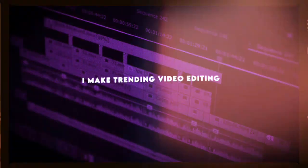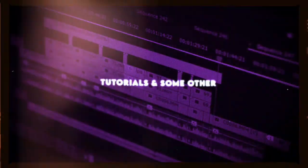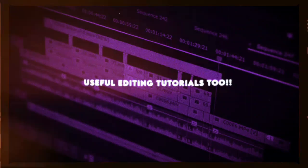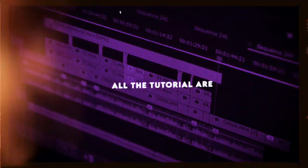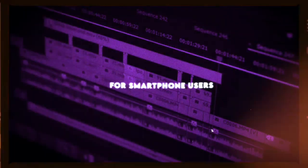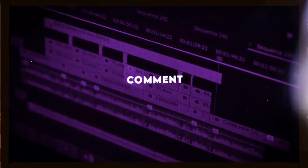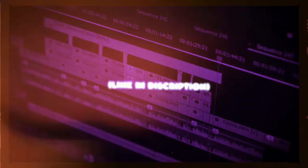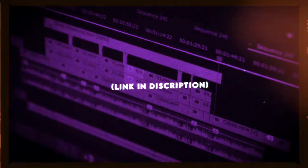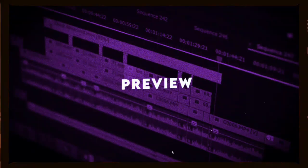Hello everyone, I make trending video editing tutorials and some other useful editing tutorials too. All the tutorials are for smartphone users. You can watch me to edit or recreate with your smartphone. Don't forget to like, comment, share, and subscribe. Follow me on social media for any queries. Link in description.